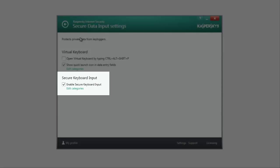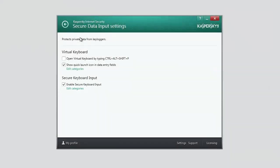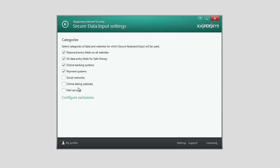Secure Data Input from your regular keyboard provides additional protection of data on websites. By default, Secure Keyboard Input is enabled for online banking and payment systems, as well as for entering passwords on all websites.